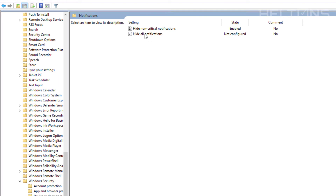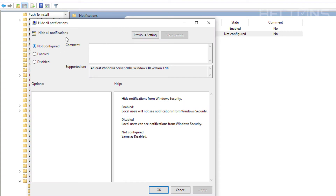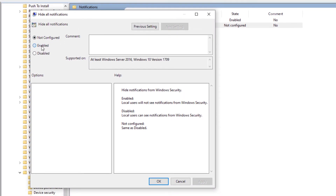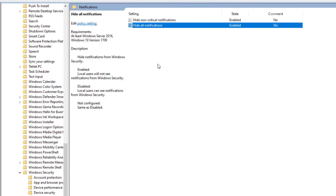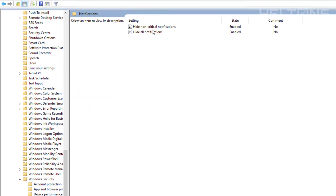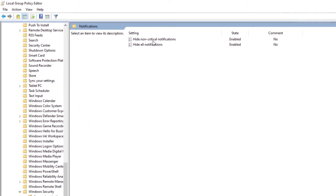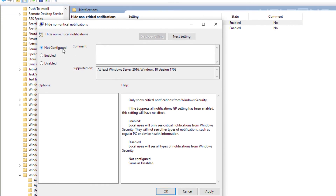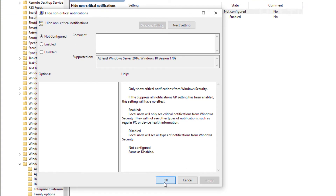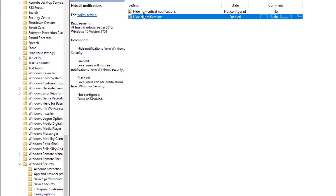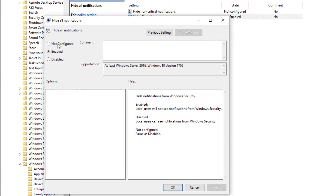If you want to hide all notifications, it's the same steps. Select the "Hide All Notifications" setting and press Enable — local users will not see any notifications from Windows Security. Press Apply. If you enable "Hide All Notifications," it essentially overwrites any changes from the non-critical setting. To revert, you can set the policy to Not Configured or Disabled — both achieve the same result. That's the first option through Group Policy.